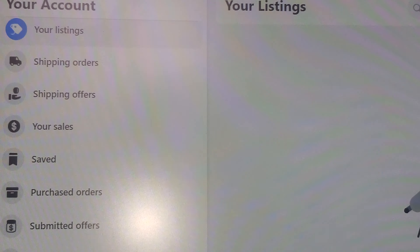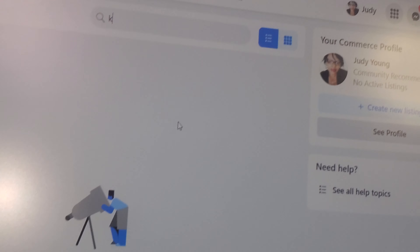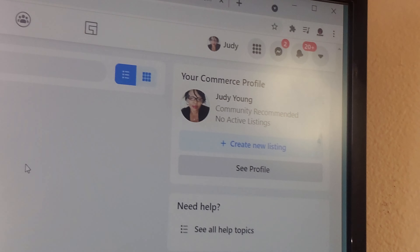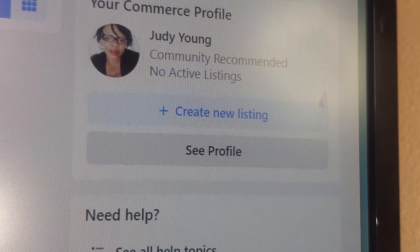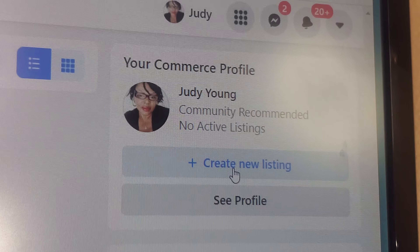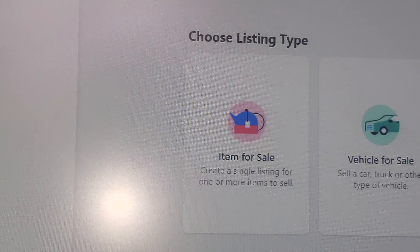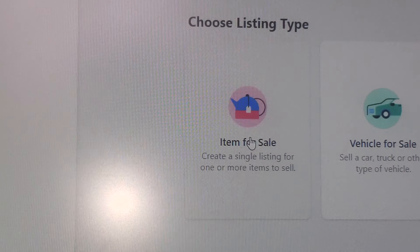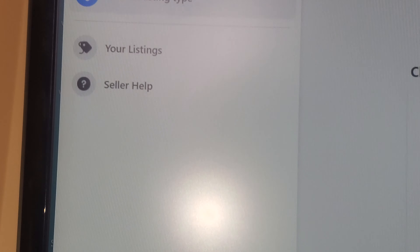Okay, so what I would do first — I would take y'all to your account. You would go to your account and then click on 'Create a New Listing.' Right here — I'm going to take my mouse over here and click on 'New Listing.'